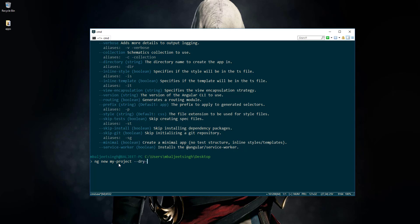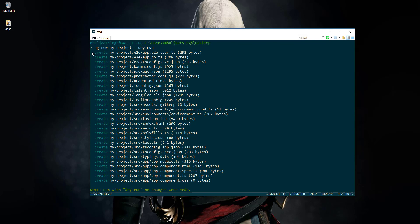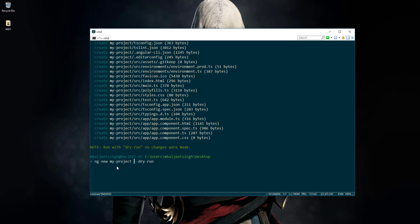We can write ng new my-project and then pass --dry-run. If we press enter, you can see that running with dry-run won't actually create any project, but it will show what directories and files it would create. So here you can see it would create all these files on our desktop, including the app module files, index.html, and all other files — and you can see it's using .css here.